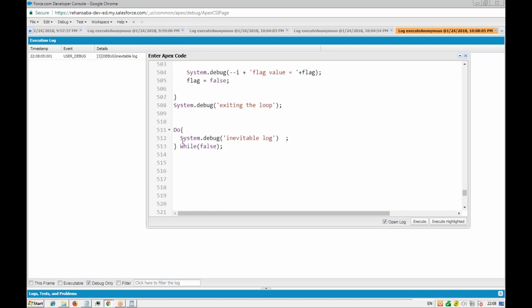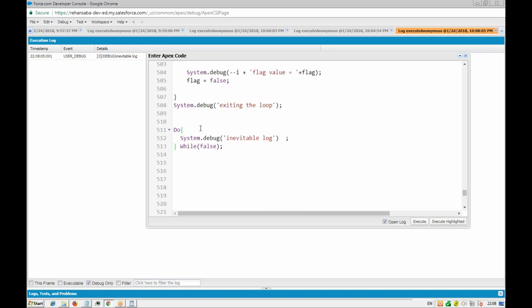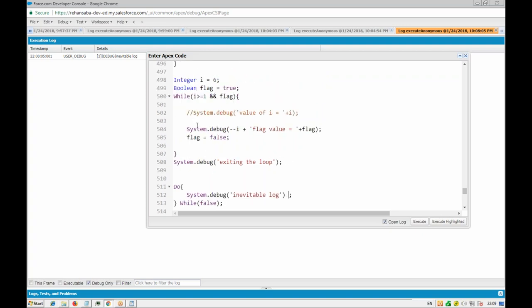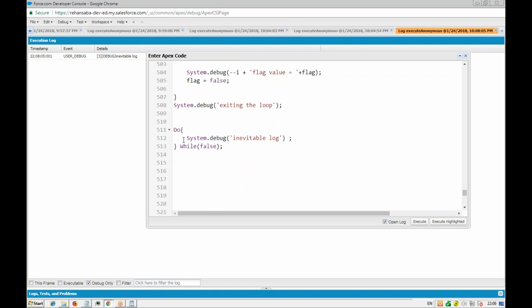If you have some kind of calculation that needs to happen at least once, then you have to use the do-while loop. If you want to control the entry in the beginning itself, then you have to use the while loop. This is a unique property of the do-while loop which is not available even in the for loop. It's not very widely used - we will mostly be using for loop - but there might be situations where we need this kind of loop also. It depends on the business rule or requirement.